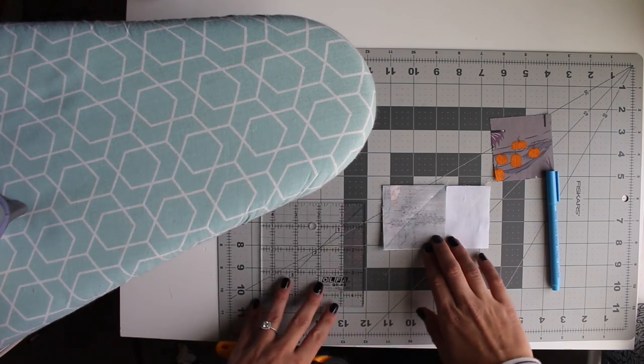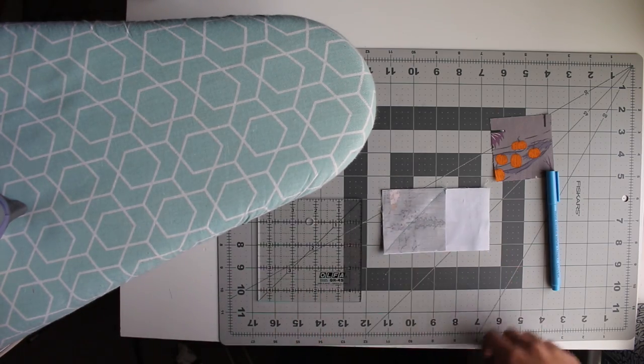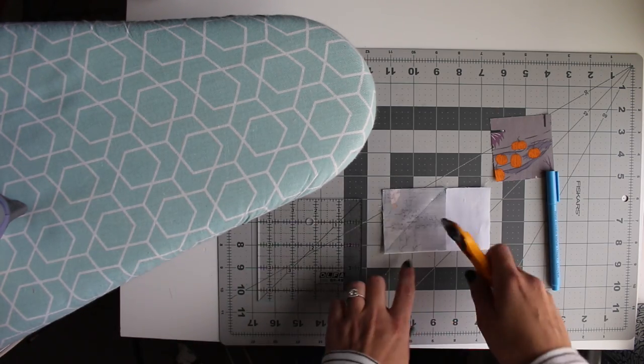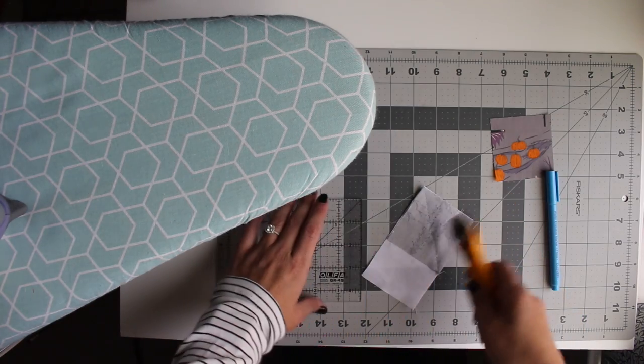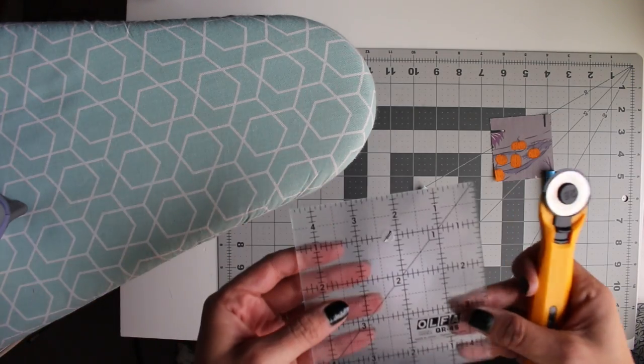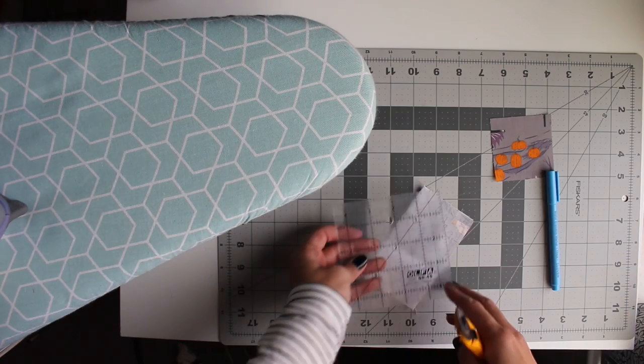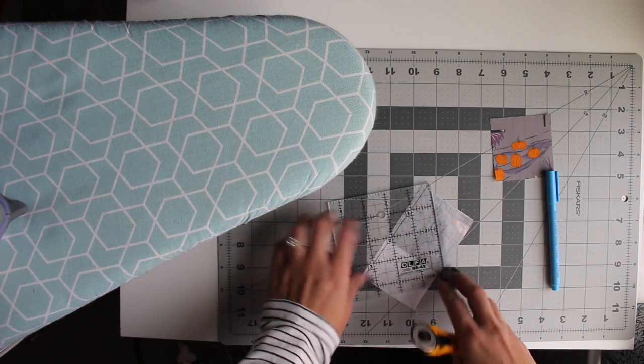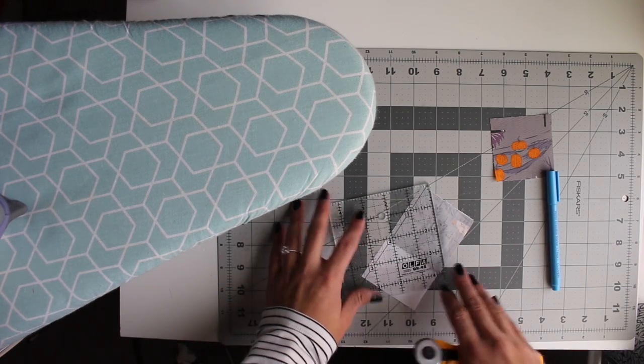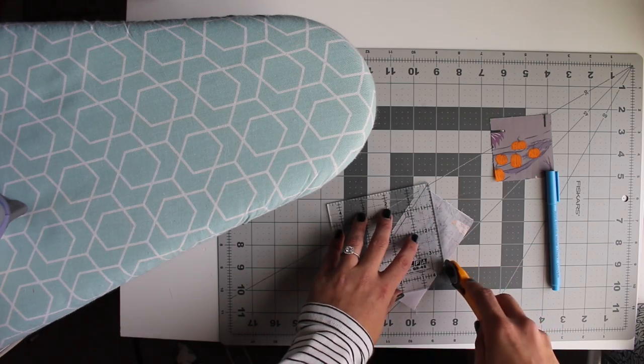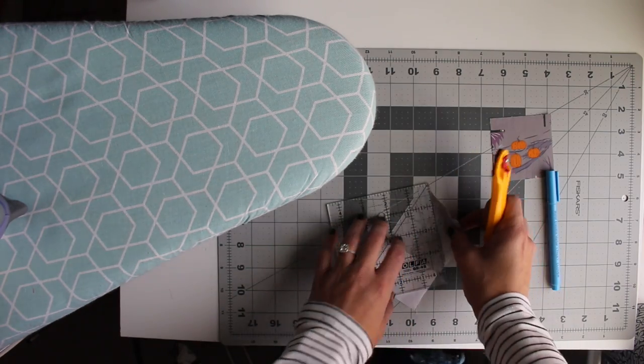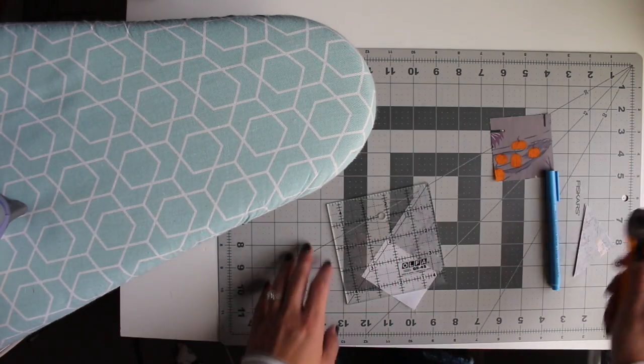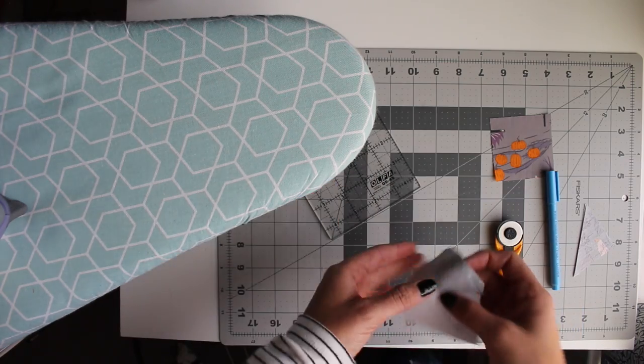So as you can see, I have sewn along the drawn line, and now we are going to trim a quarter inch away from the outside edge here. So we're going to line up the quarter inch on our ruler with the drawn line and cut that off. But make sure to keep that for the end, and I'll show you what to do with it.